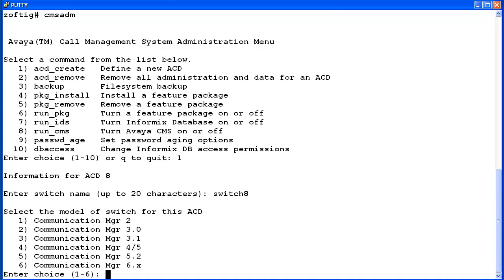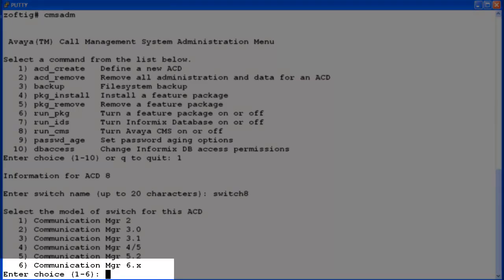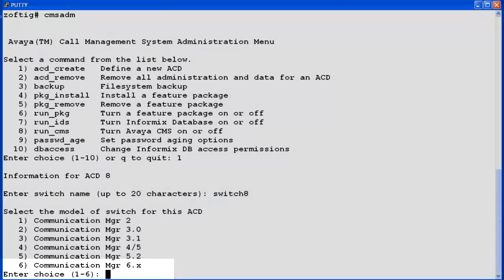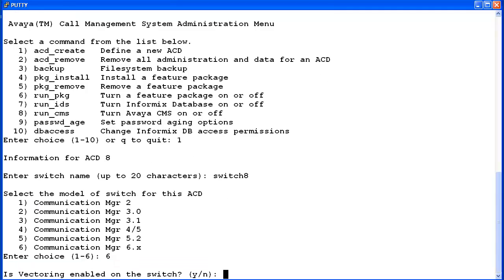Next, choose the switch model, meaning the release from the list. I'll select Communication Manager 6.x. If Vectoring is enabled on the CM, enter Y, otherwise enter N. I'm going to enter Y.